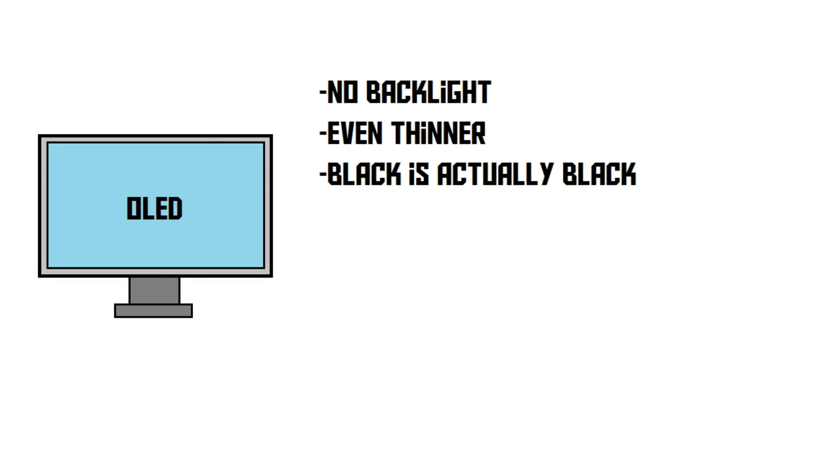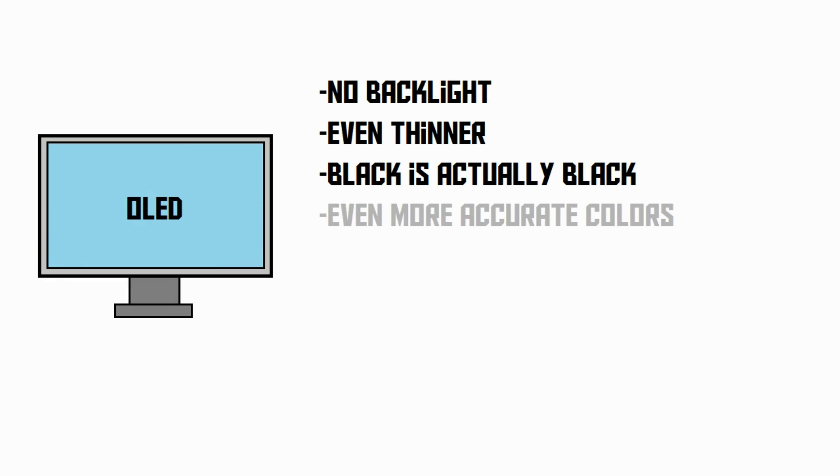Because each pixel emits its own light, the pixels in the area where the black dot is located can simply turn off. This way, an OLED screen can create a black dot that is actually 100% black. Also, OLEDs tend to have more accurate colors.